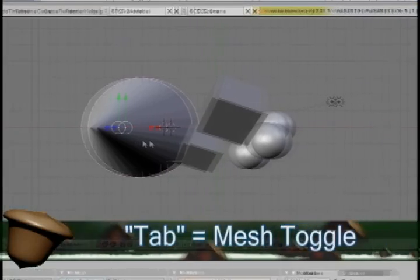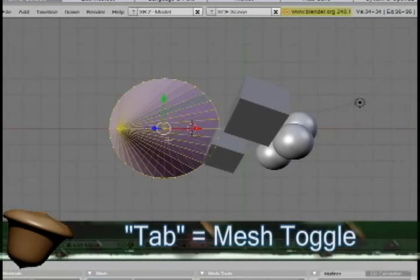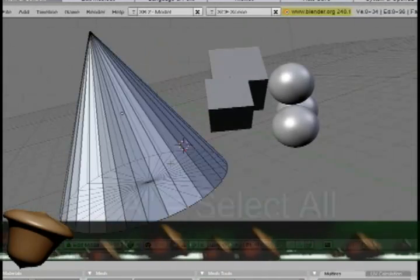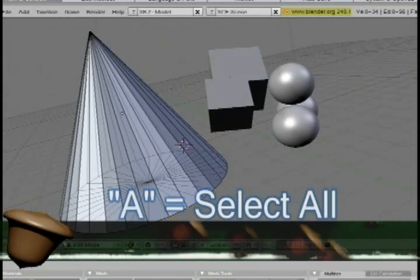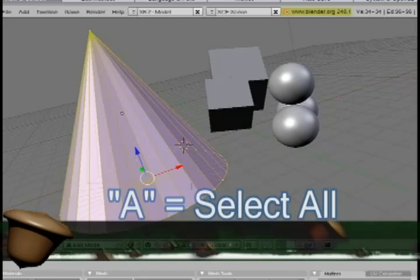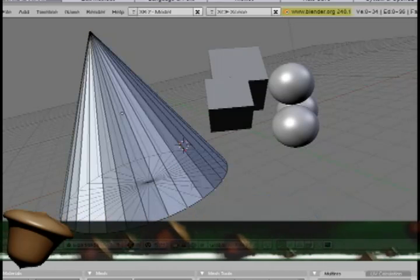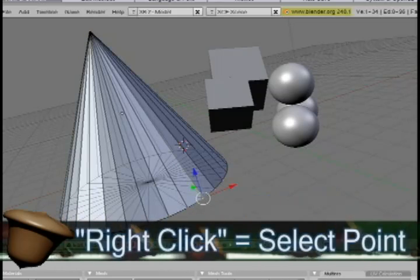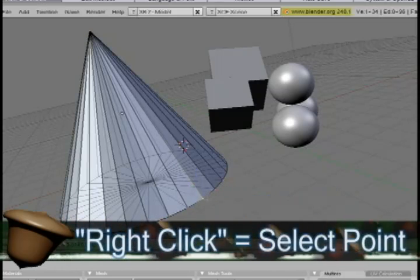Now if you want to edit an object, right click on the object to select it, then hit the tab key to convert it to mesh. And you can hit the A key to select all the points or none of them.